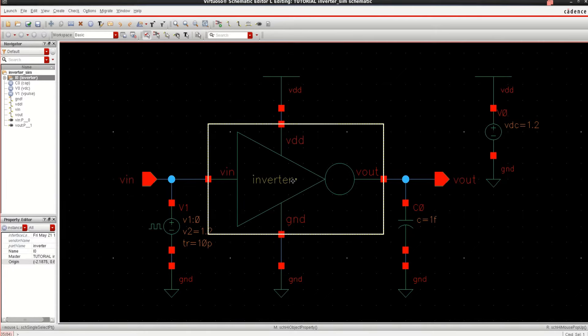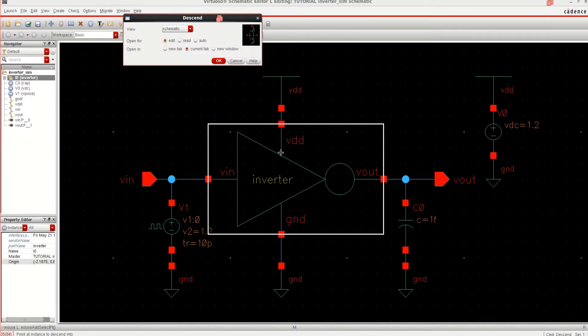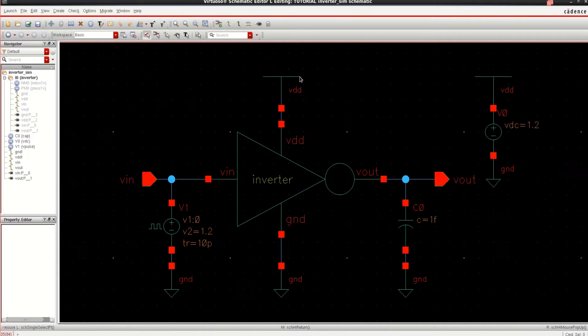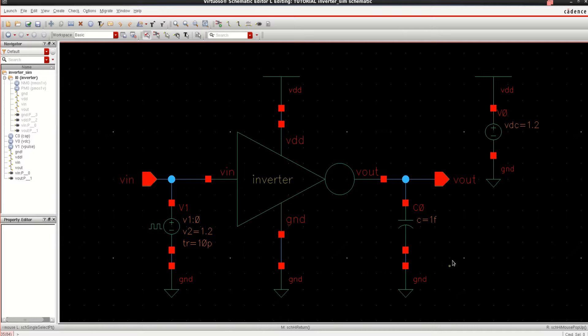To see the inner content or inner schematic use shift E. This is the inverter circuit and if I want to come out of it use control E. Transient analysis is performed to estimate the delay.